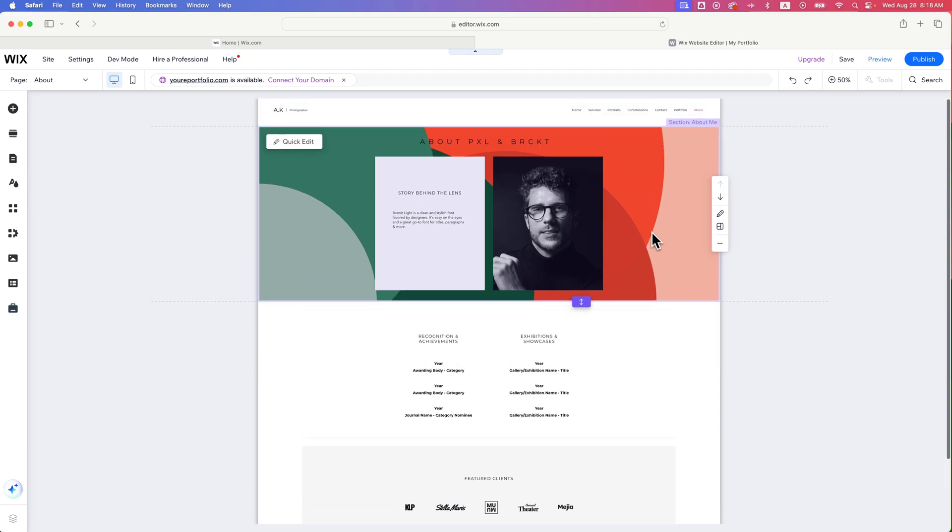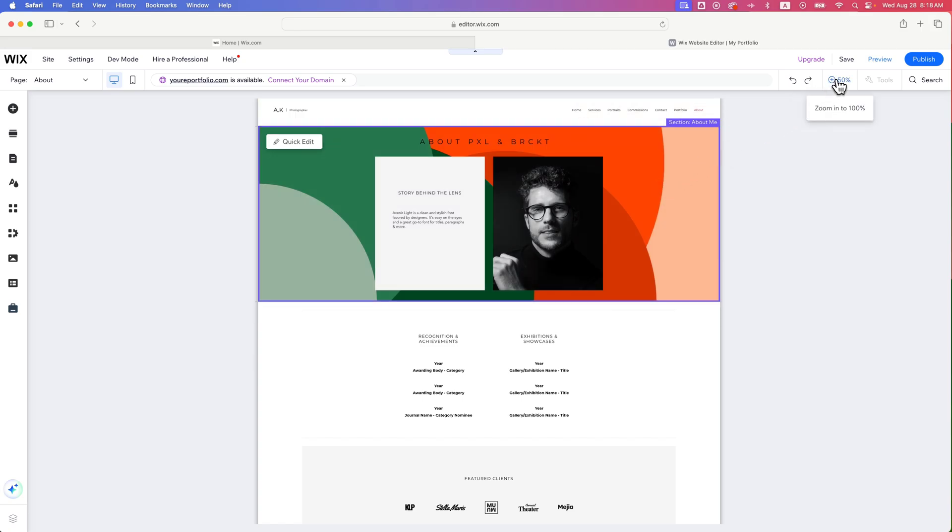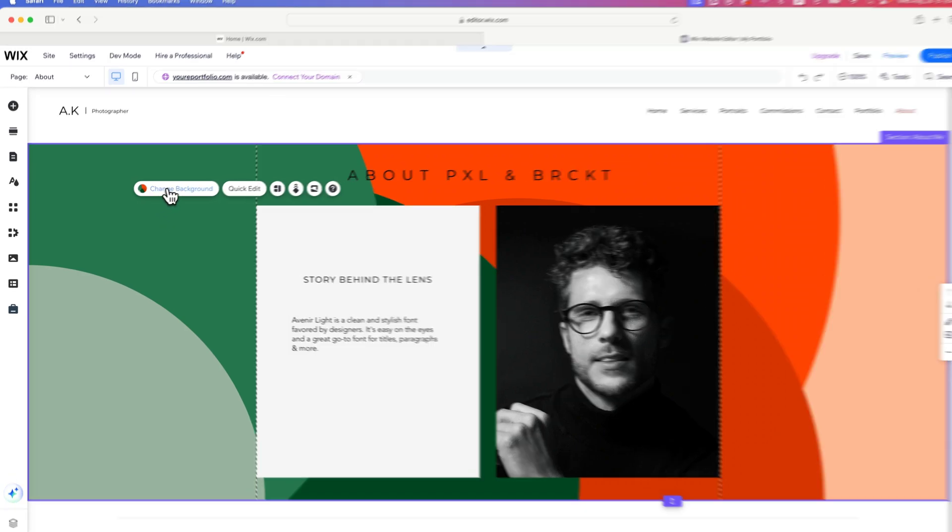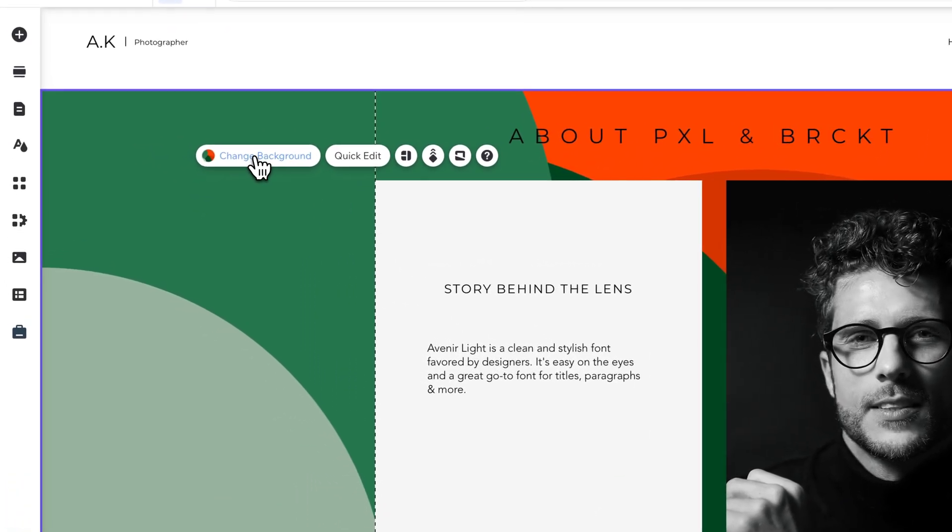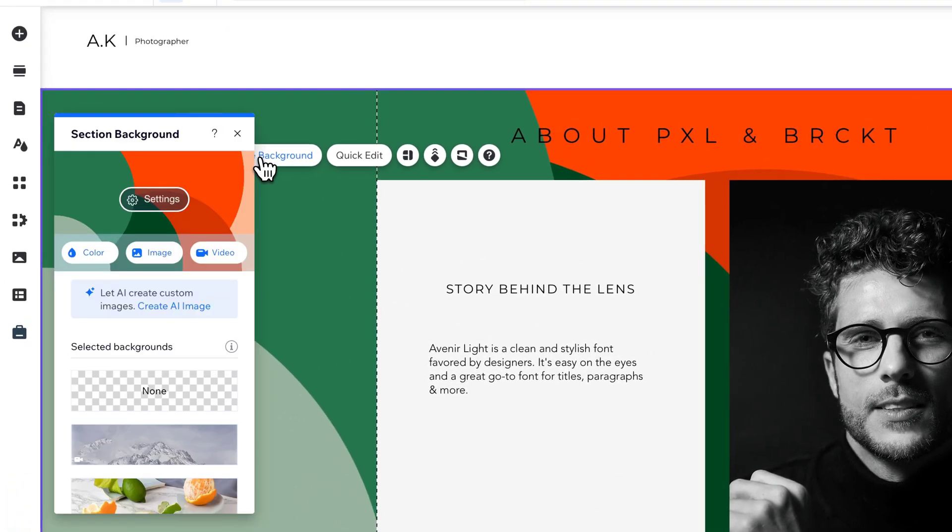Now you can see this section has a background image. There's two ways you can get to changing it. If you just click on that section while you're zoomed in, you're going to see a menu pop up, and it says change background right there as the first option.